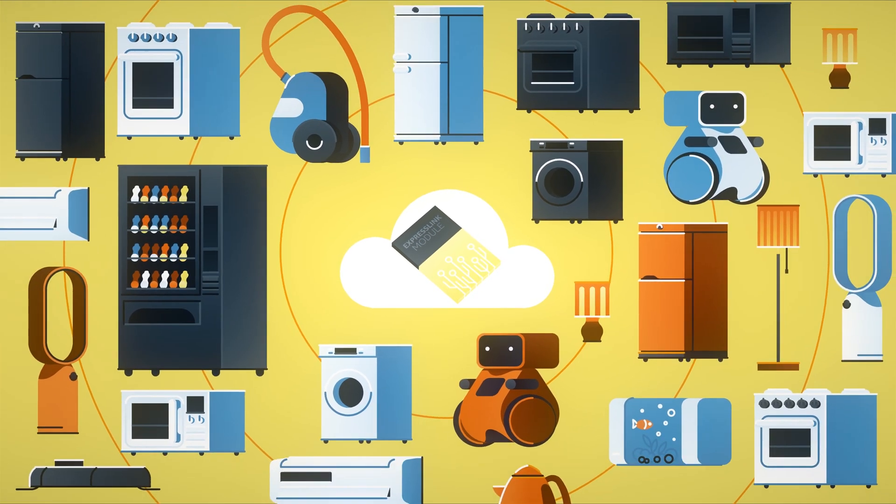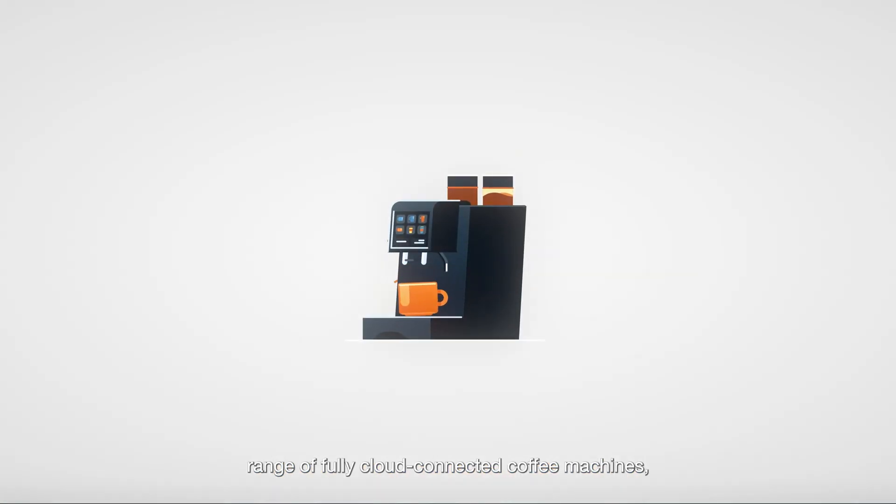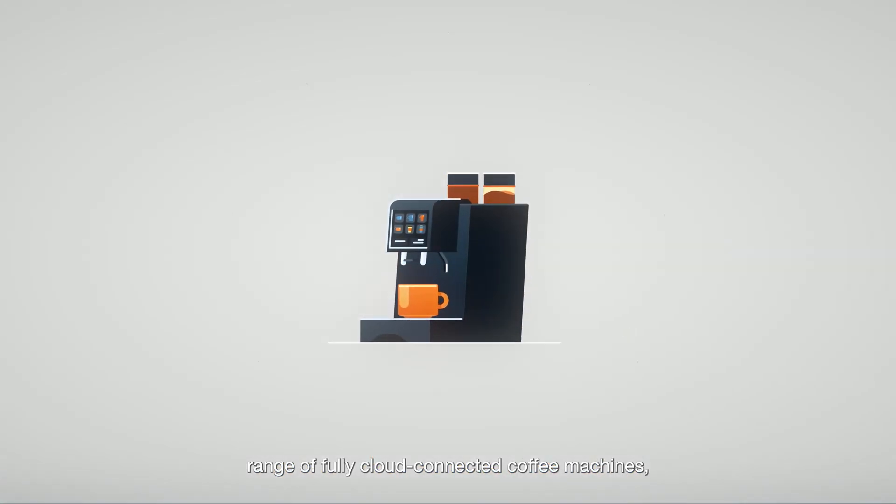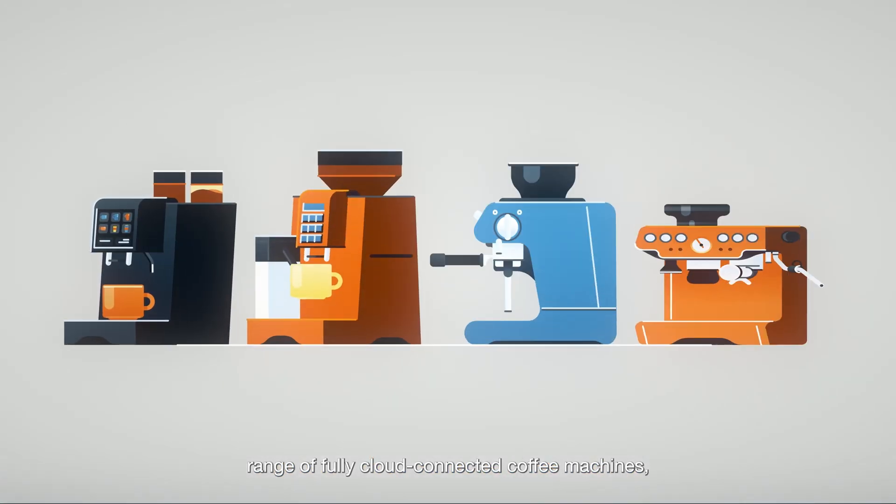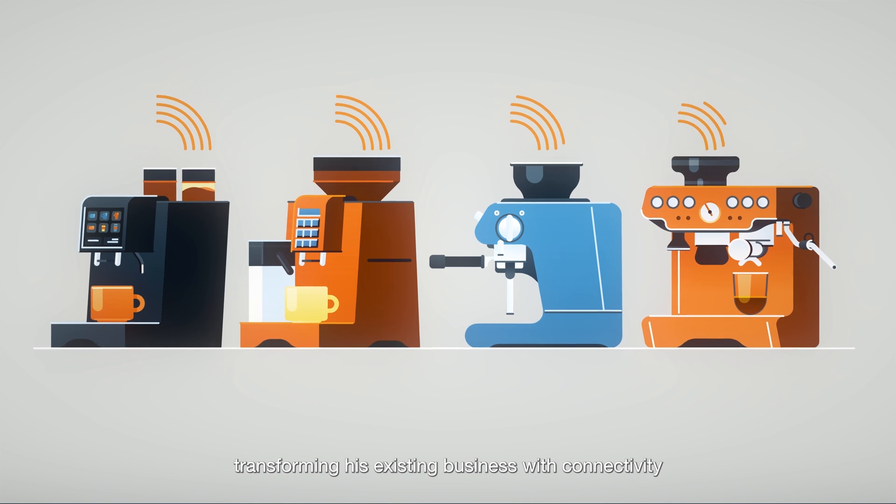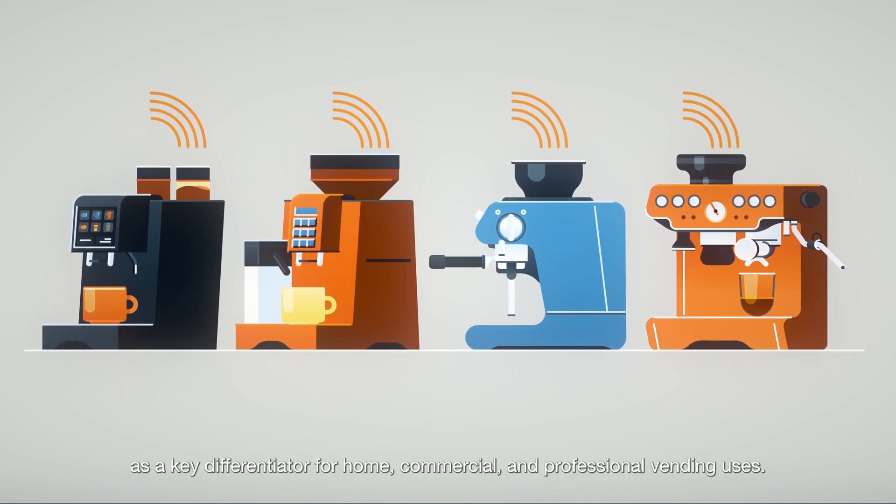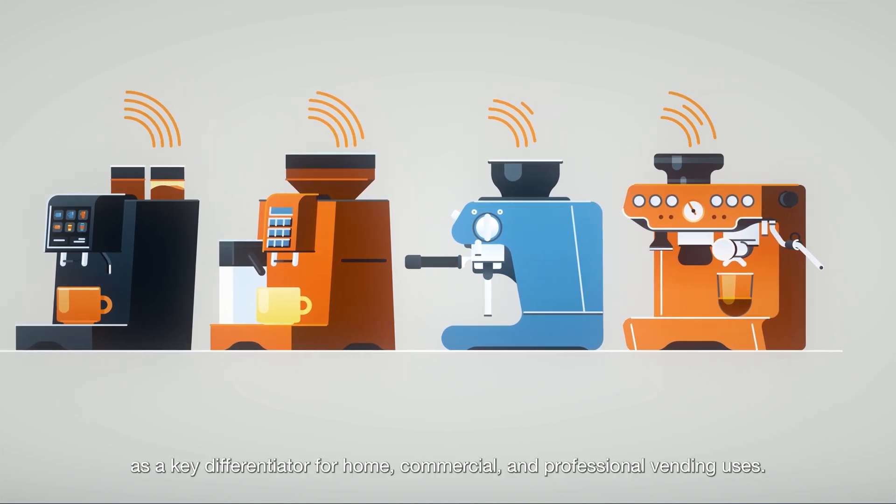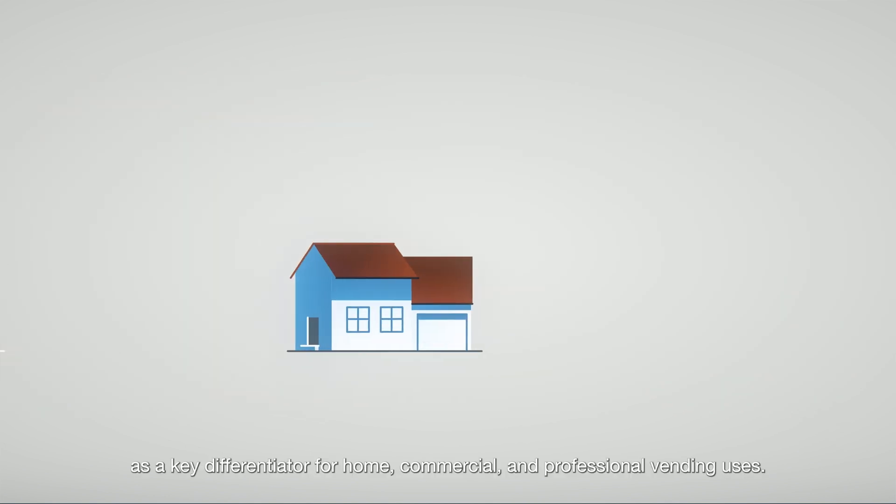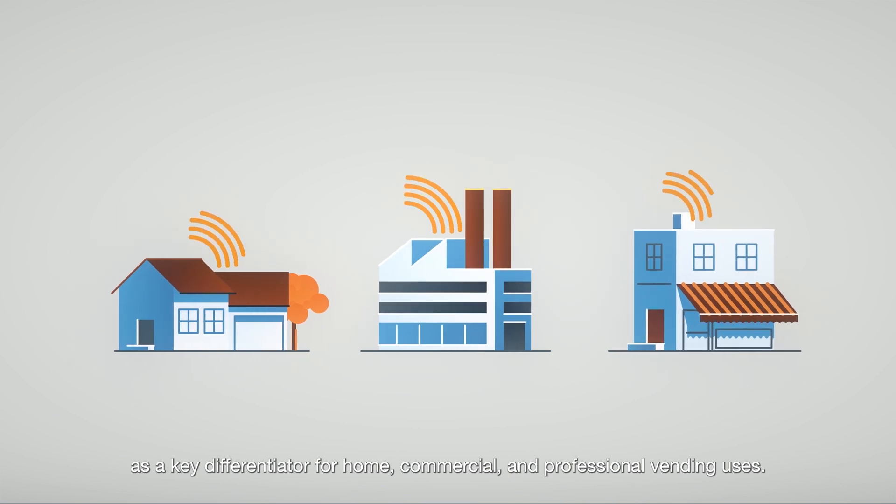Now Sam manufactures an impressive product range of fully cloud-connected coffee machines, transforming his existing business with connectivity as a key differentiator for home, commercial, and professional vending uses.